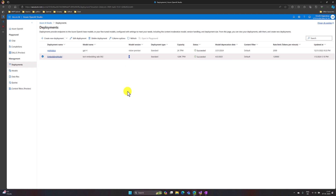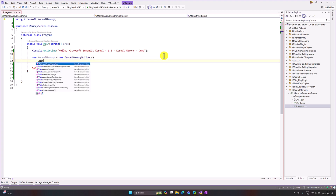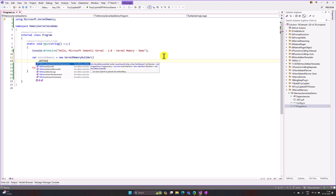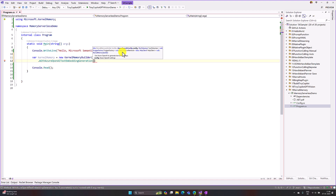Our basic setup is ready, so let's start writing the code. To implement the Kernel Memory concept you have to use the KernelMemoryBuilder class. I write: var kernelMemory = new KernelMemoryBuilder().WithAzureOpenAITextEmbeddingGeneration(...). This function is used to embed your data — we are going to import one PDF file that should be embedded when the application starts. The first parameter is an AzureOpenAIConfig, so I'm going to create a helper function for that.